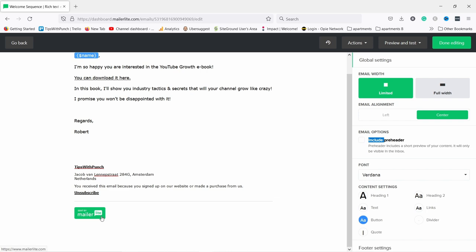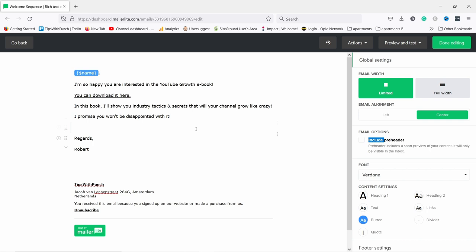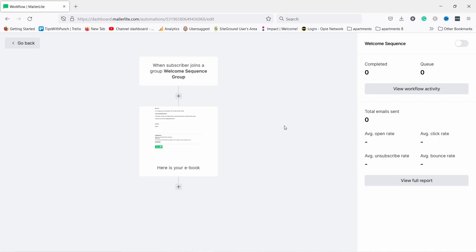Here is the MailerLite logo I mentioned before — if you're using the free account, this is what you'll see at the bottom of all your emails. You cannot delete it unless you upgrade to the paid plan. Once you're happy with your email, click 'Done editing'.